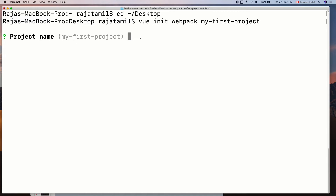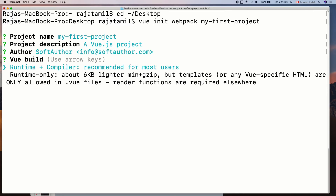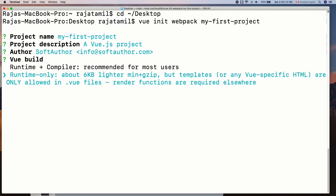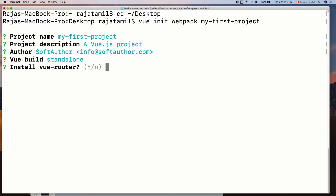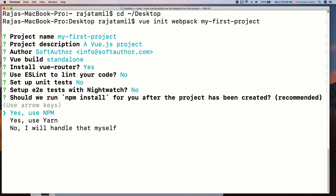This will ask a series of questions. The first one is project name, then project description — I am going to leave that as it is — and author as well. For Vue build, I am going to choose the runtime plus compiler, recommended for most users. I will be using Vue Router in this course, so I am going to say yes to it. I am going to say no to ESLint, unit tests, or Nightwatch. Then it will ask how I want to install the dependencies, so I am going to choose npm install.